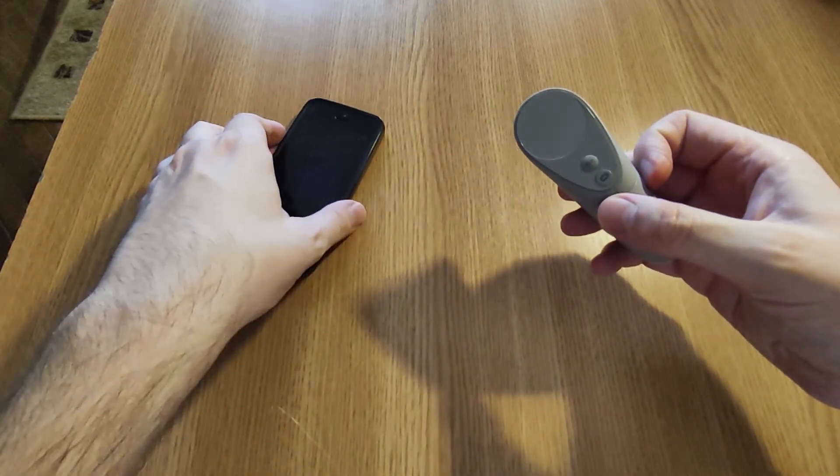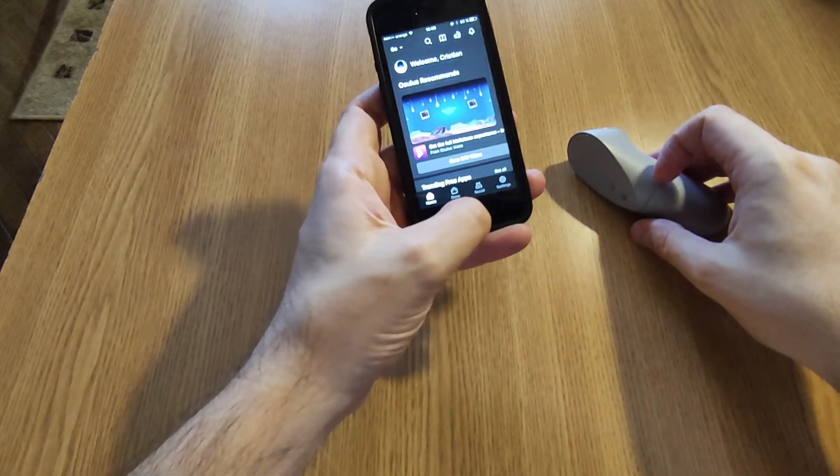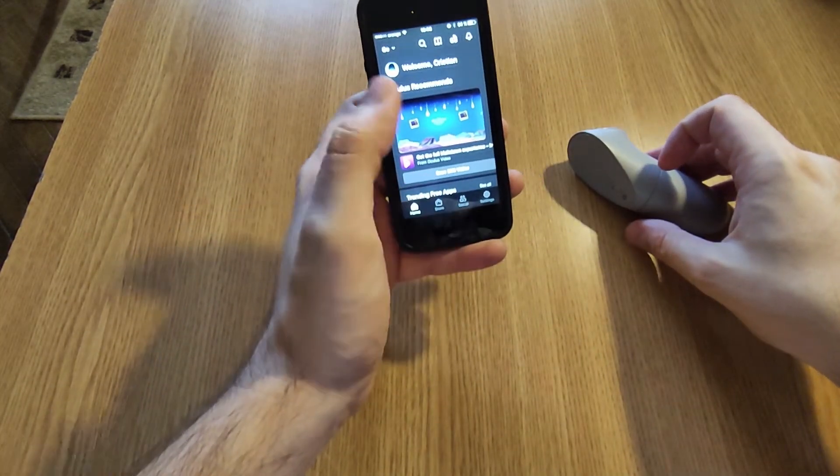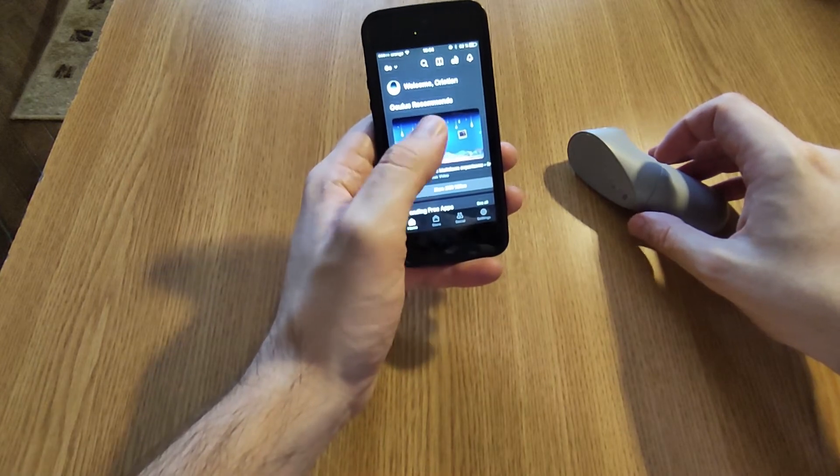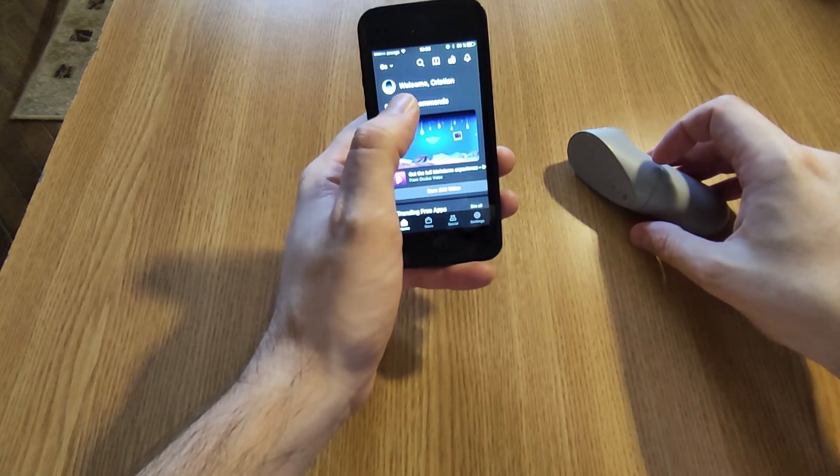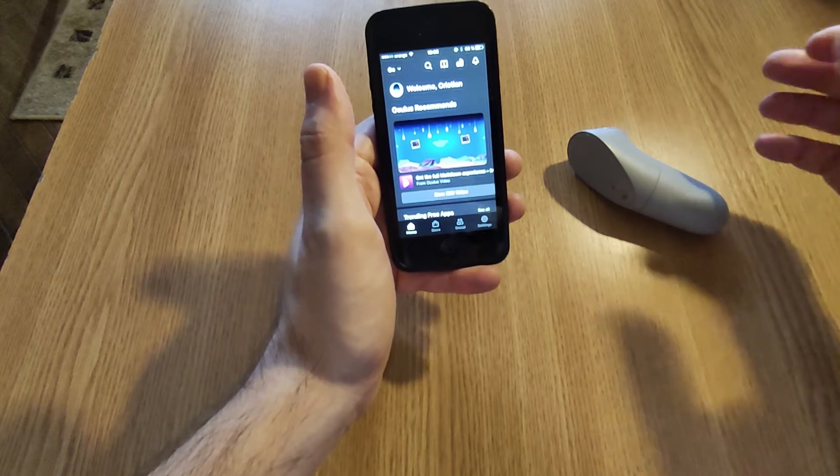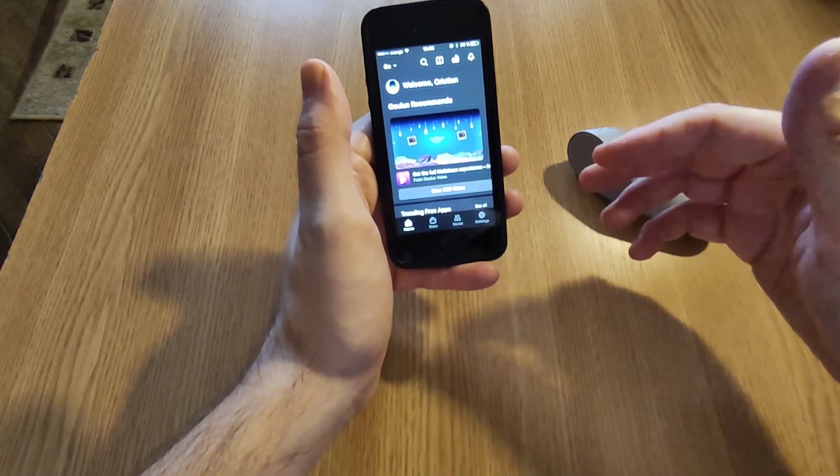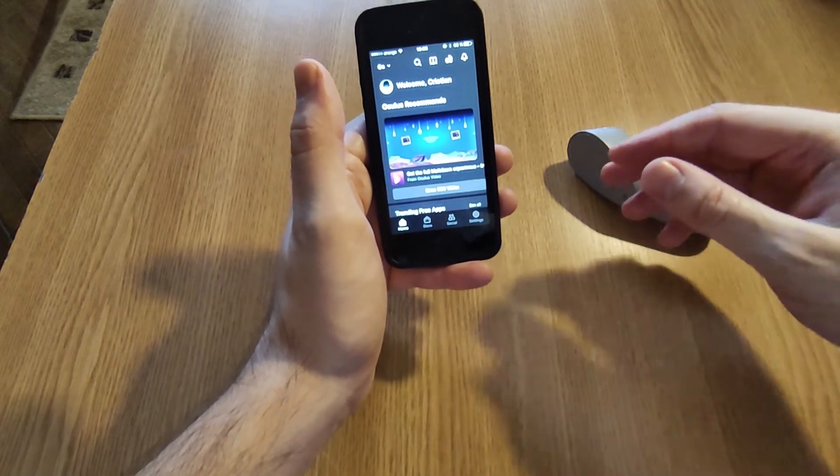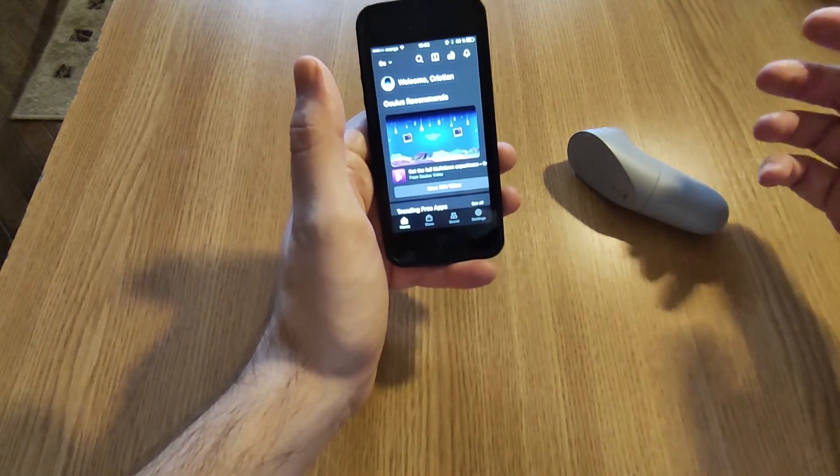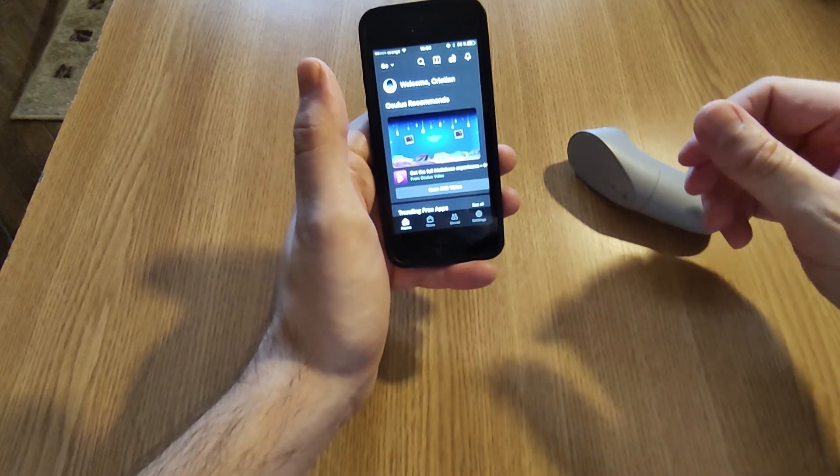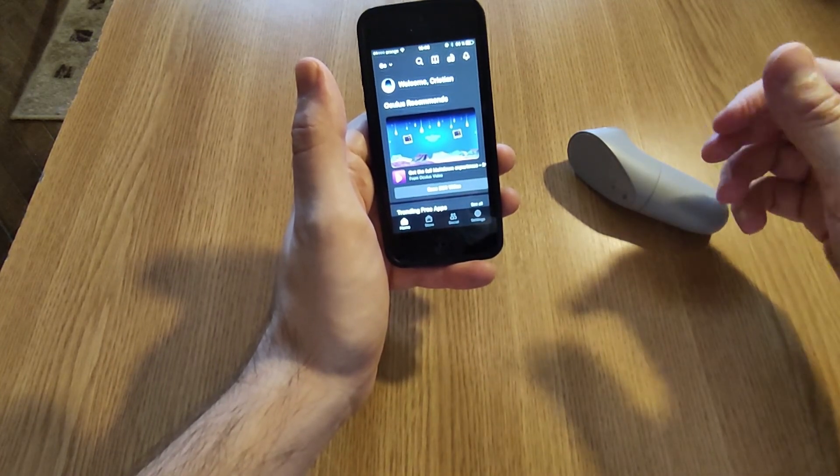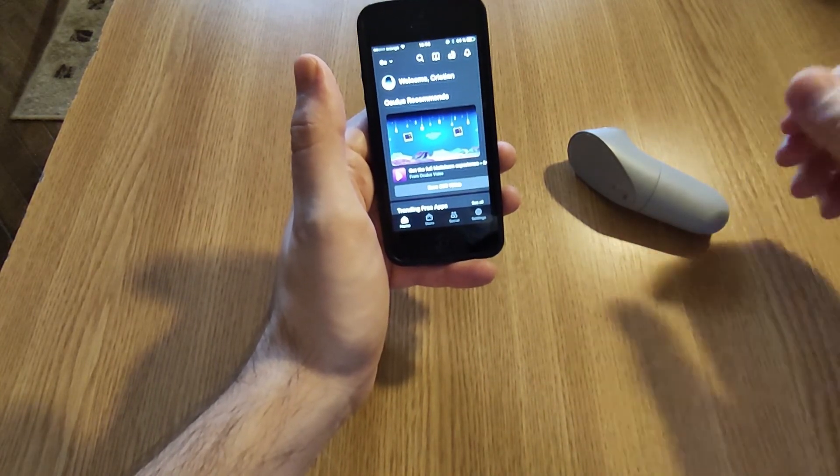And another thing, you need to have Bluetooth enabled on your phone, but probably you already have, because when you start to pair the device it will ask you to enable Bluetooth and locations.